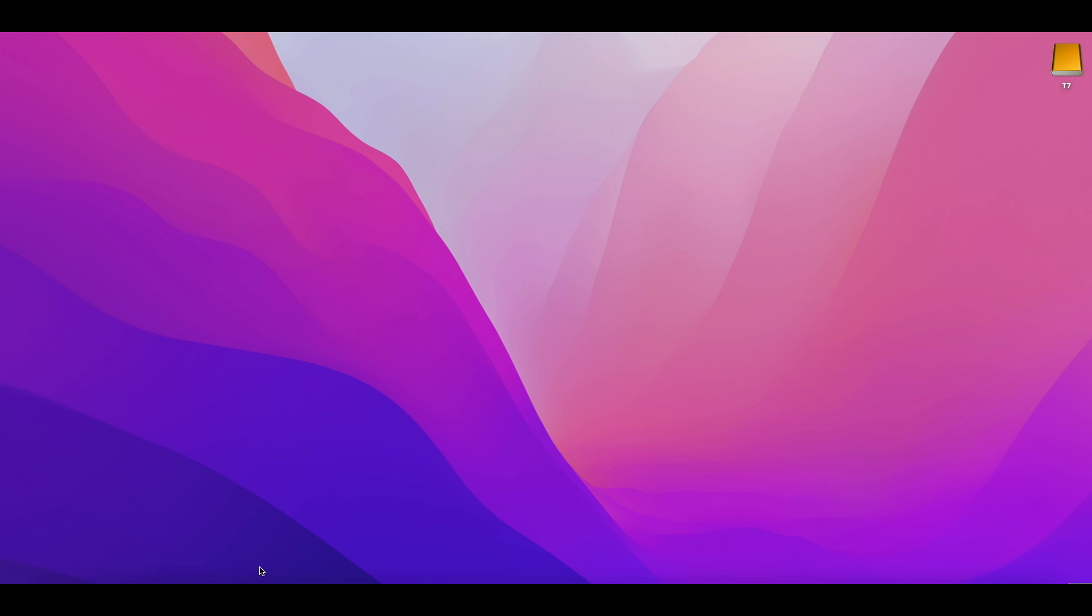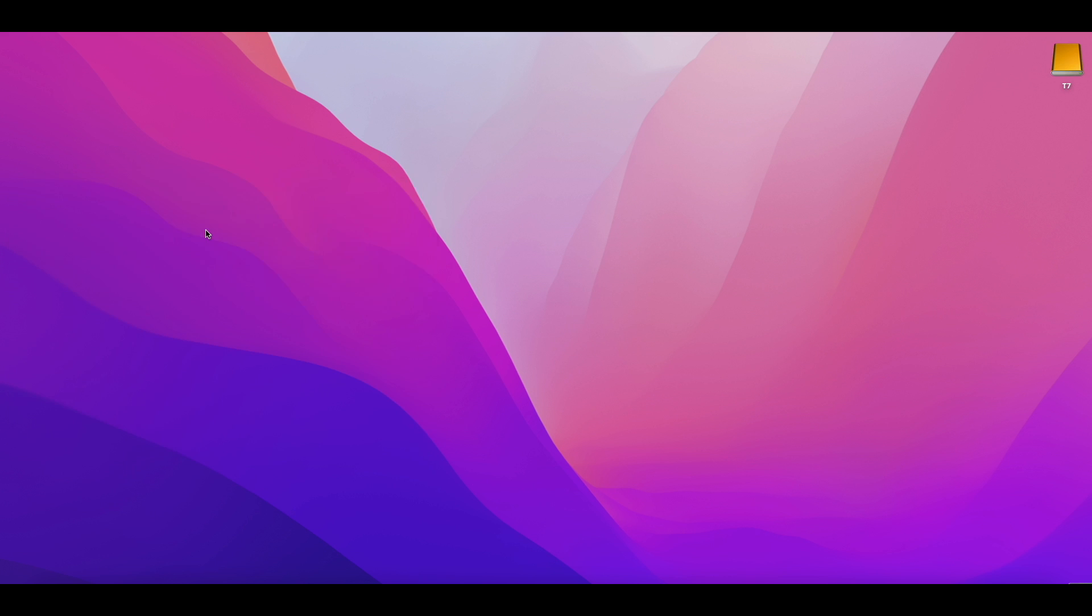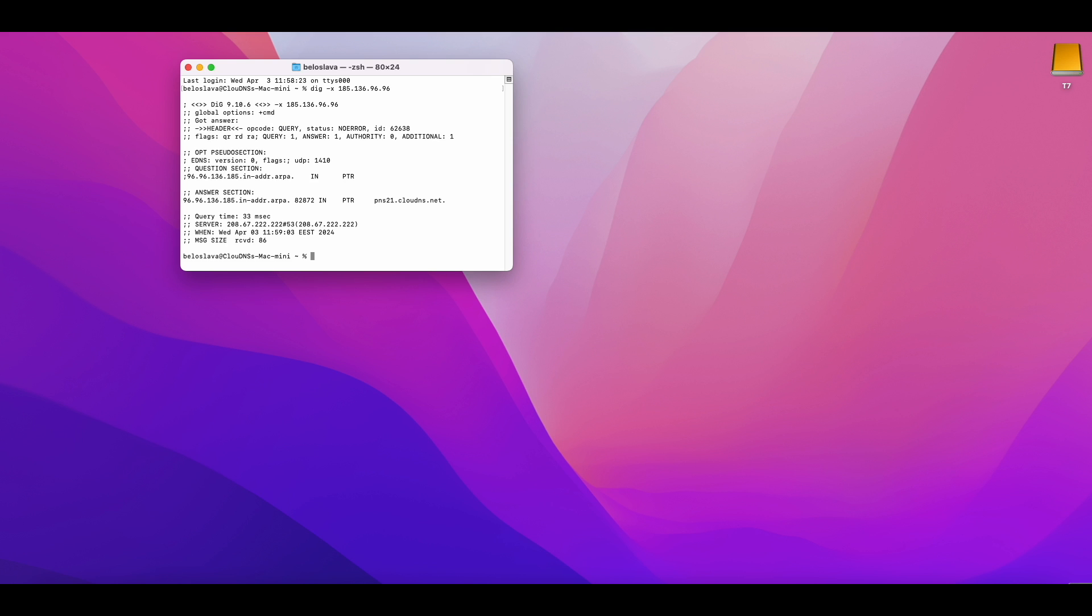Here we will use two commands: dig command and host command. So, open the terminal application and write the following: dig -x 185.136.96.96. Then in the results, you could see if this IP has a PTR record responsible for rDNS.